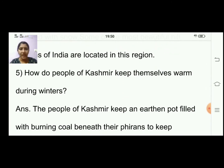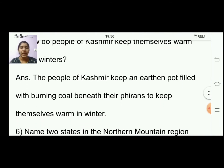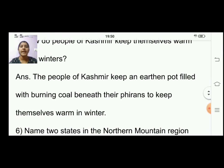Fifth question: how do people of Kashmir keep themselves warm during winters? The people of Kashmir keep an earthen pot filled with burning coal beneath their piran to keep themselves warm in winter.